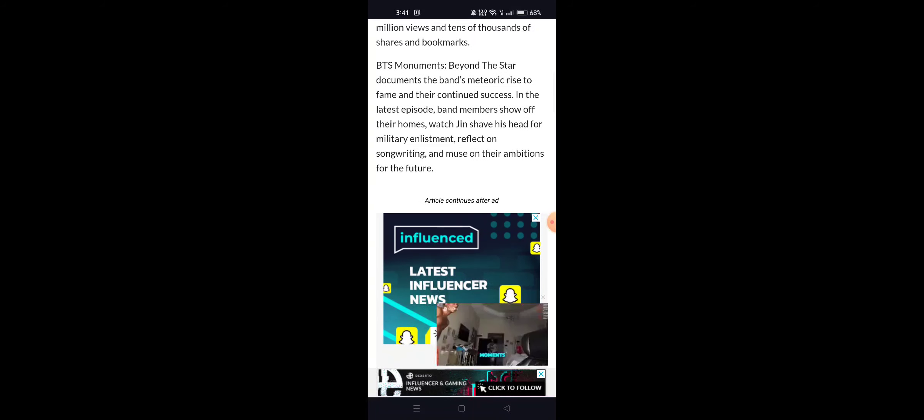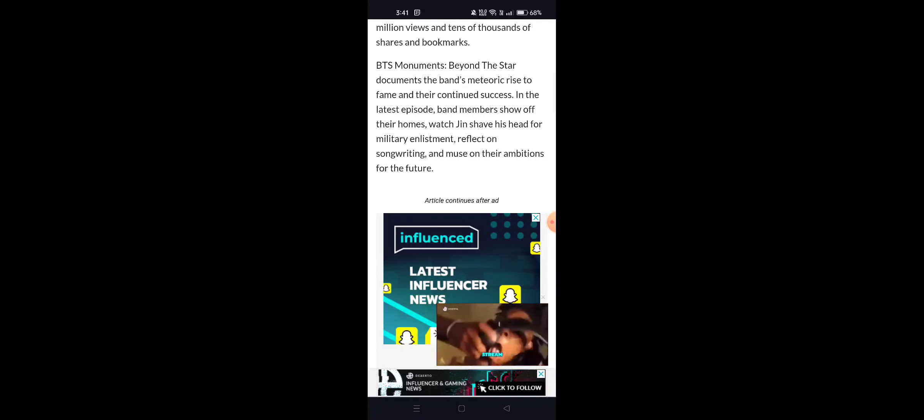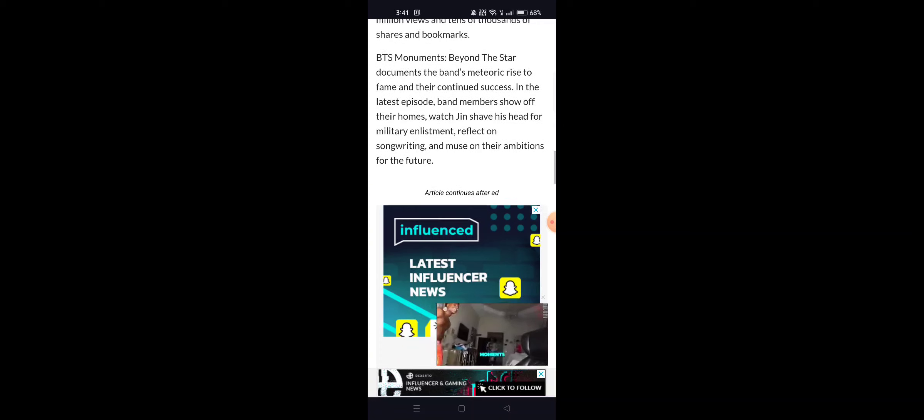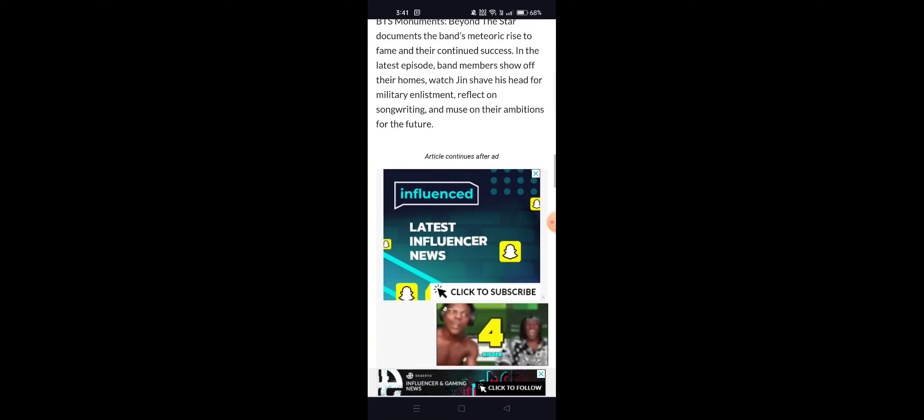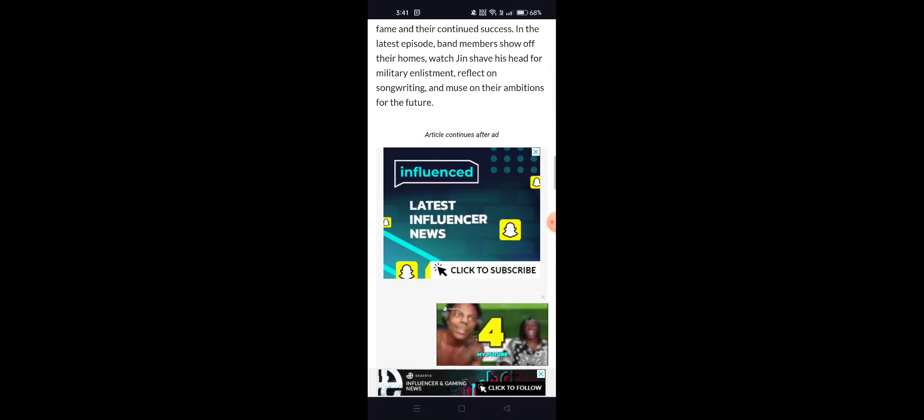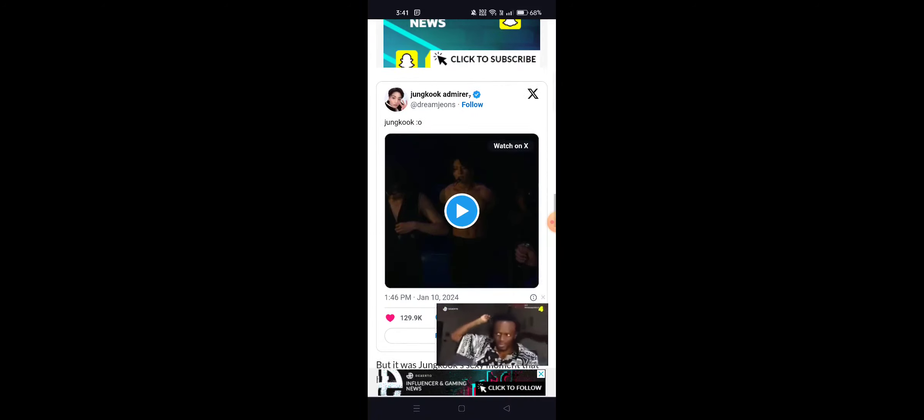BTS Monuments: Beyond the Stars documents the band's meteoric rise ahead of military enlistment, reflecting on songwriting and music and their ambitions for the future.